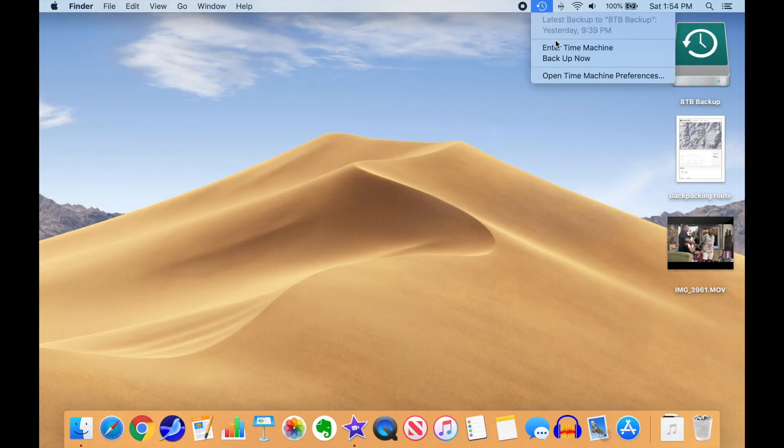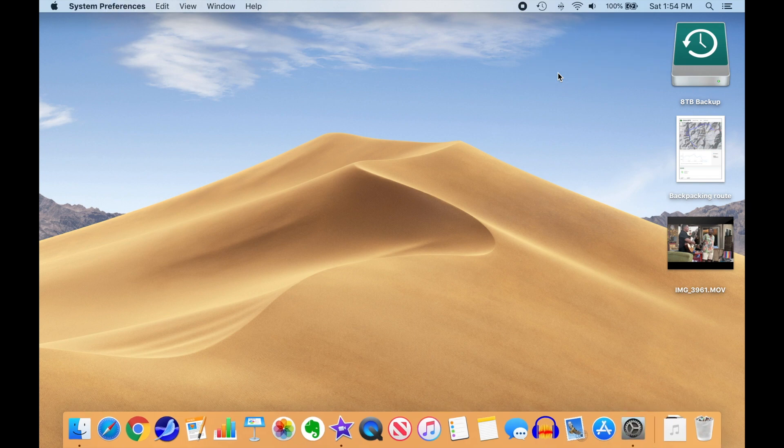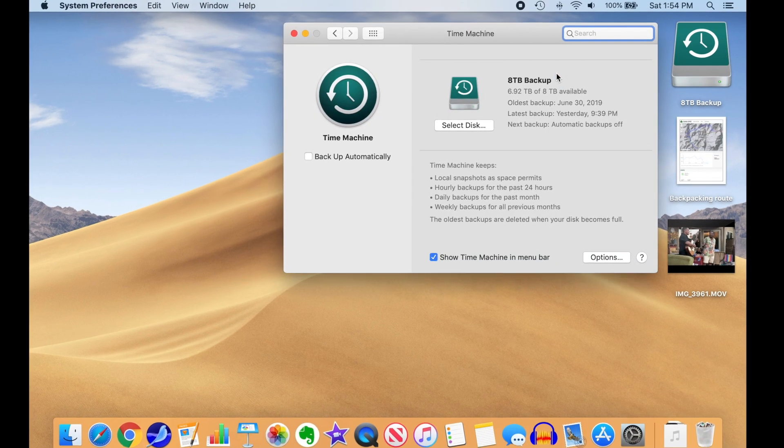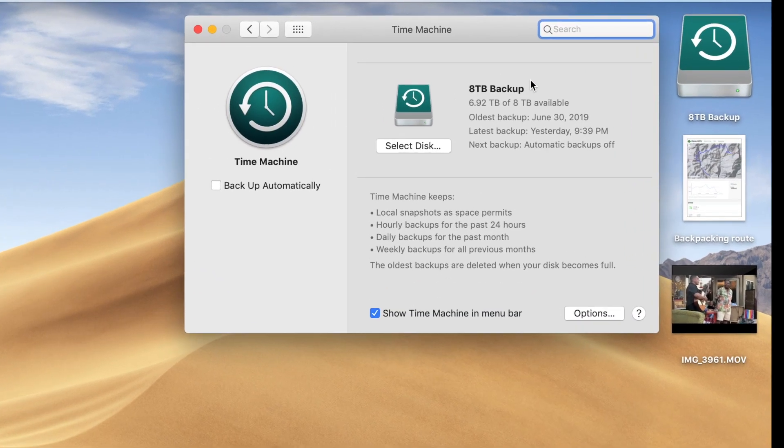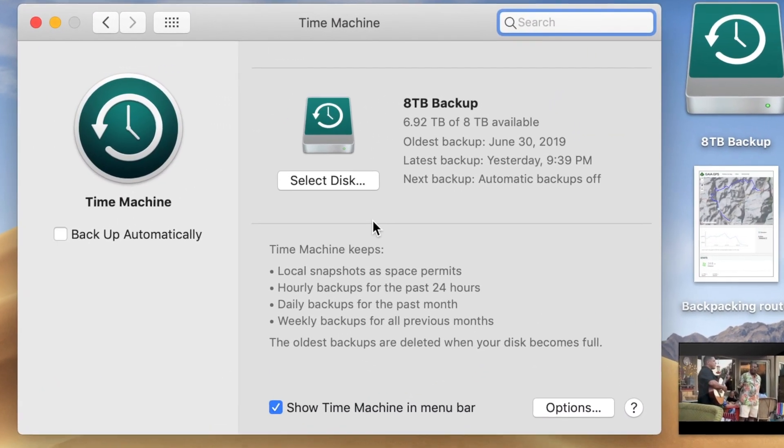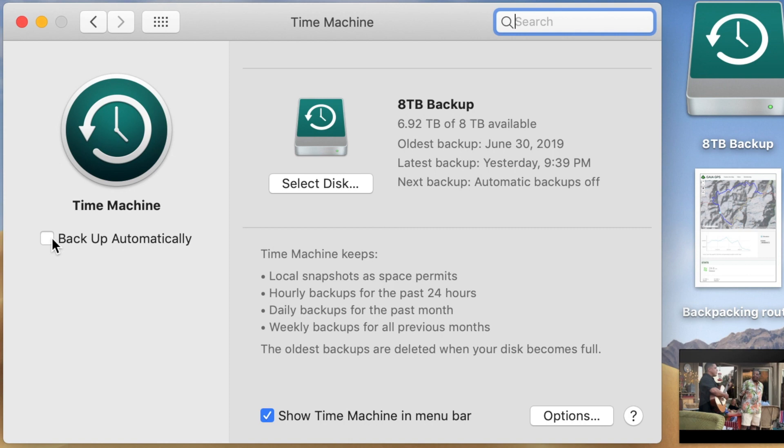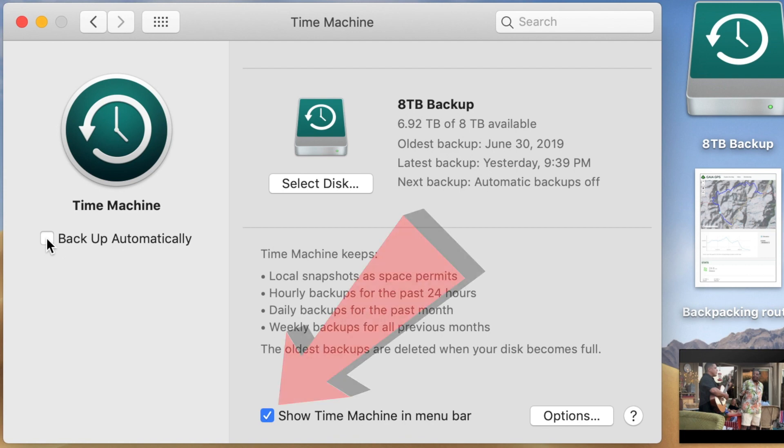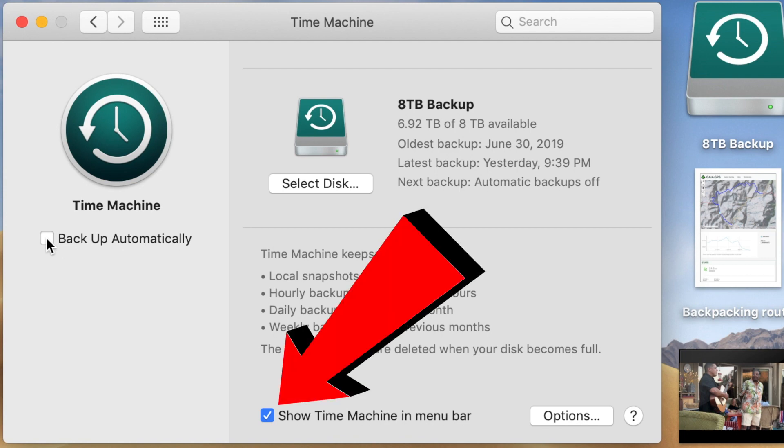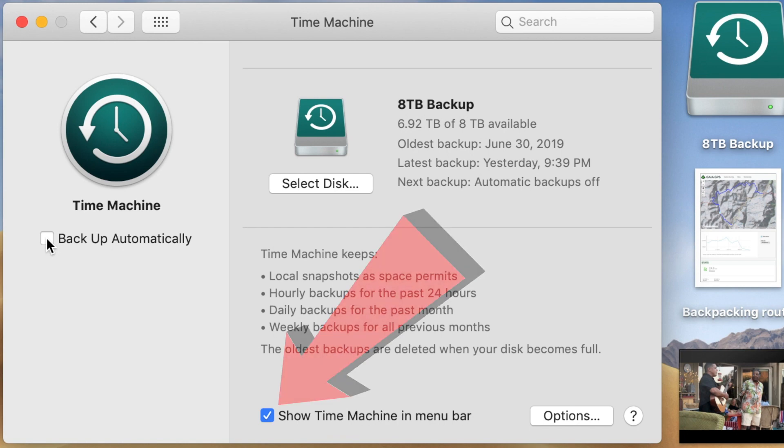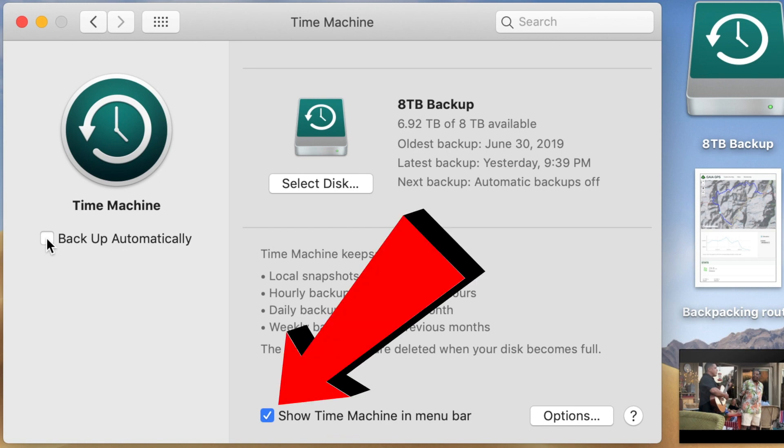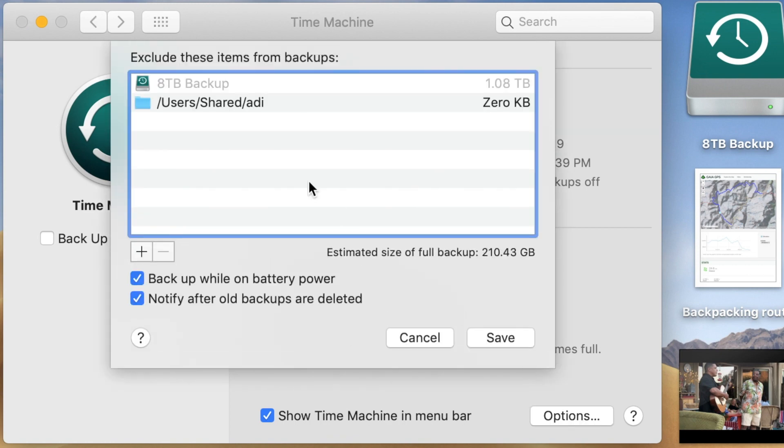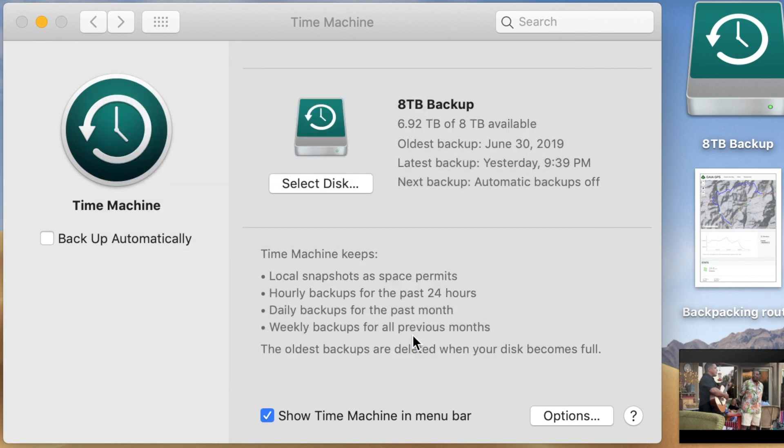First, let's check the Time Machine preferences. The default is to backup automatically, but I do it manually because I don't always have the drive plugged into my MacBook. I prefer to consciously backup after completing some significant edits. You'll also want to show Time Machine in the menu bar. Make sure you have any folders you want skipped in the exclusion list, and make sure your movies folder is not in that list.